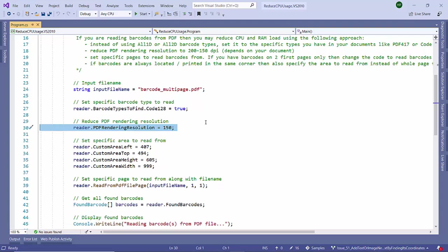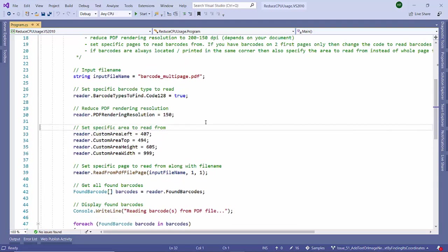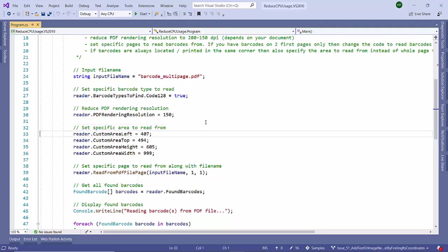If you are sure the barcode will always come into this position - for example, there are predefined reports and we know each report contains the barcode at a specific location - then it will optimize the performance if we specify that particular location to read from.